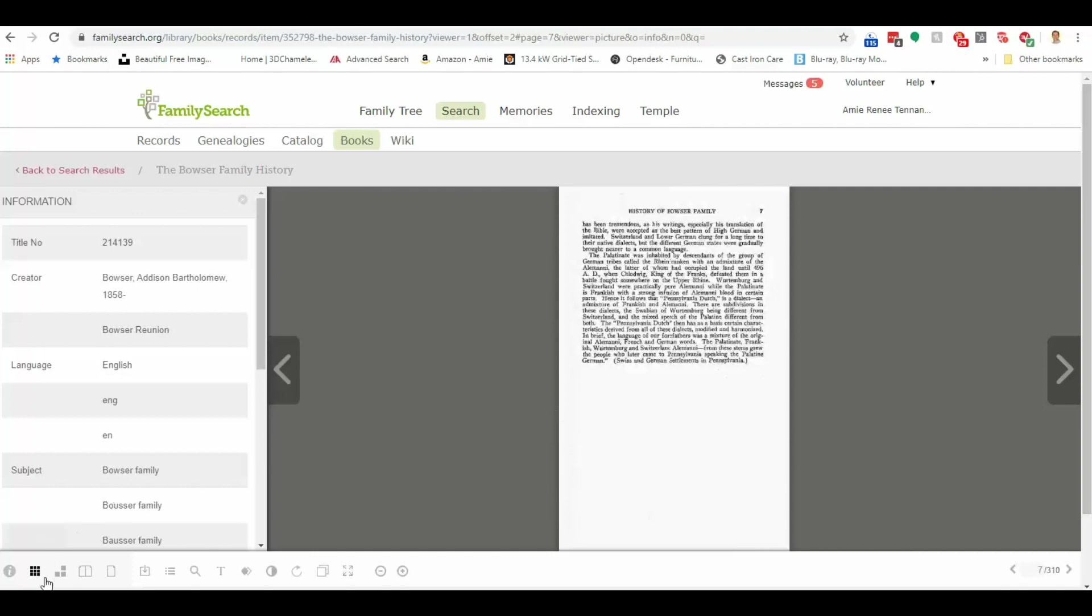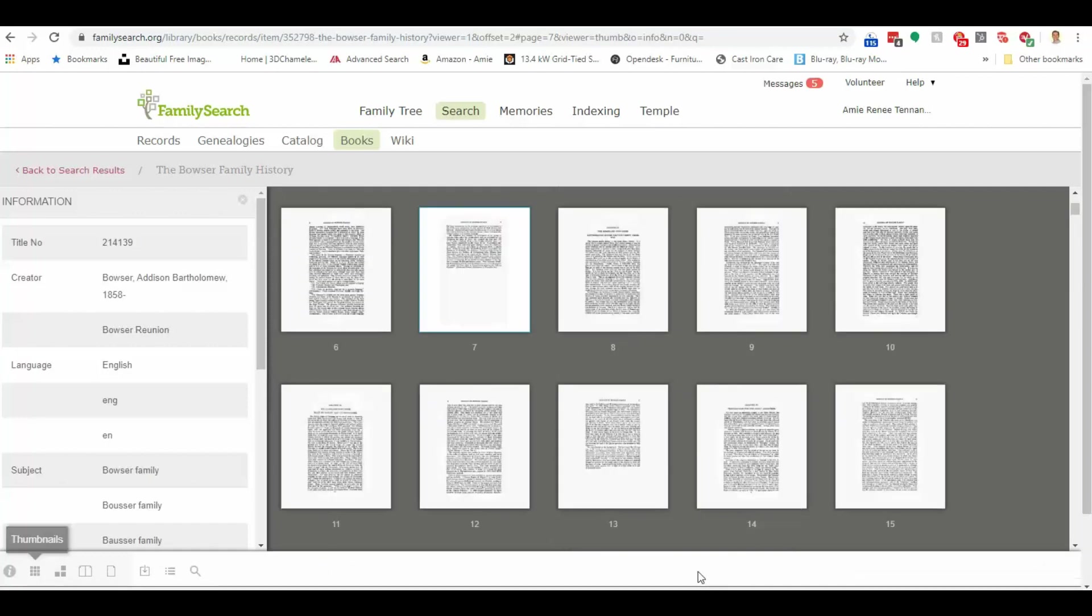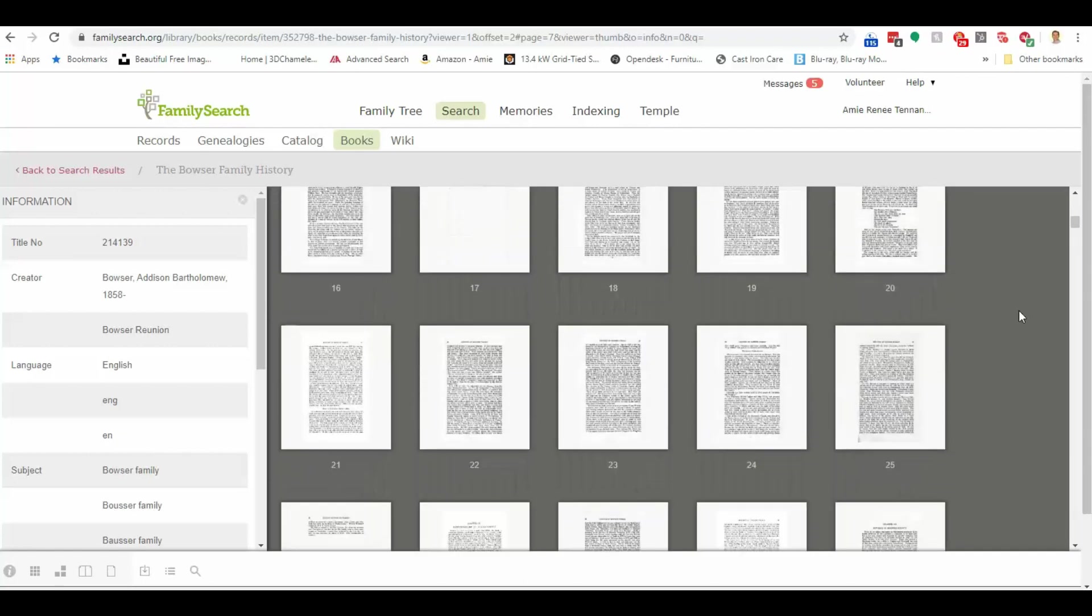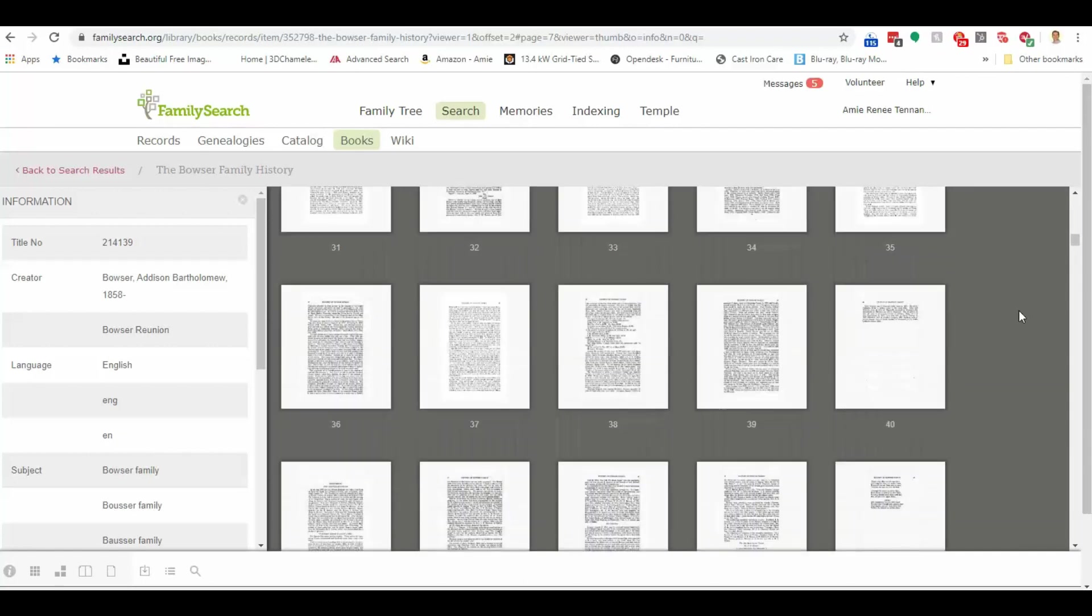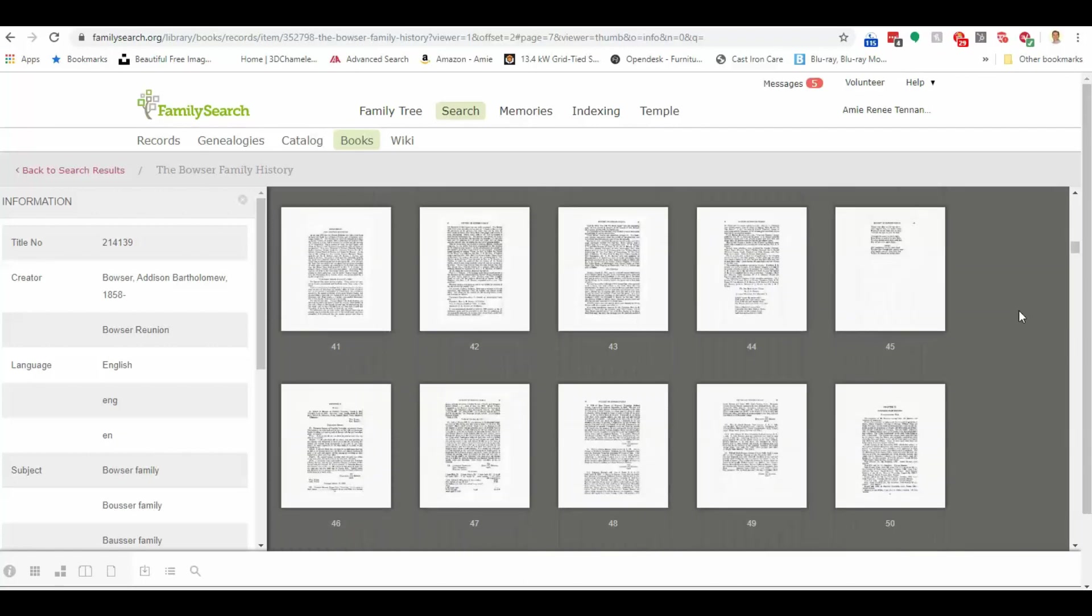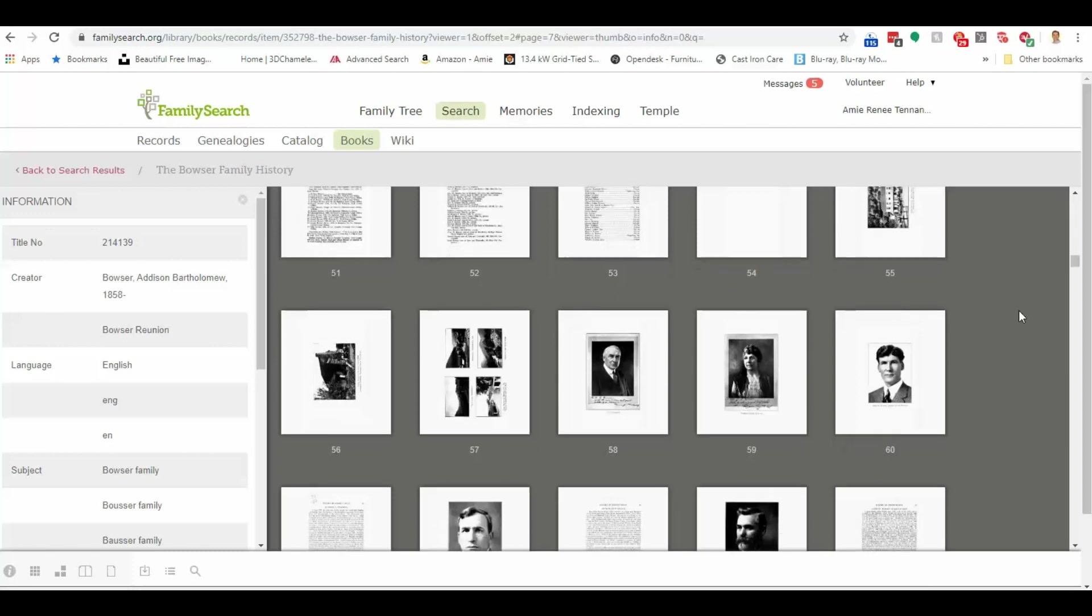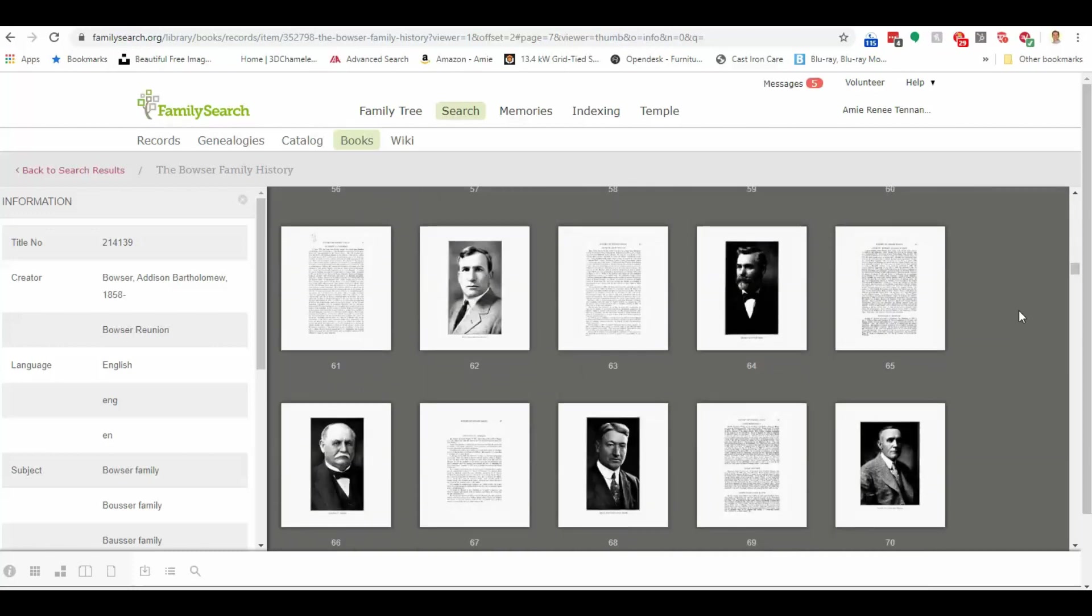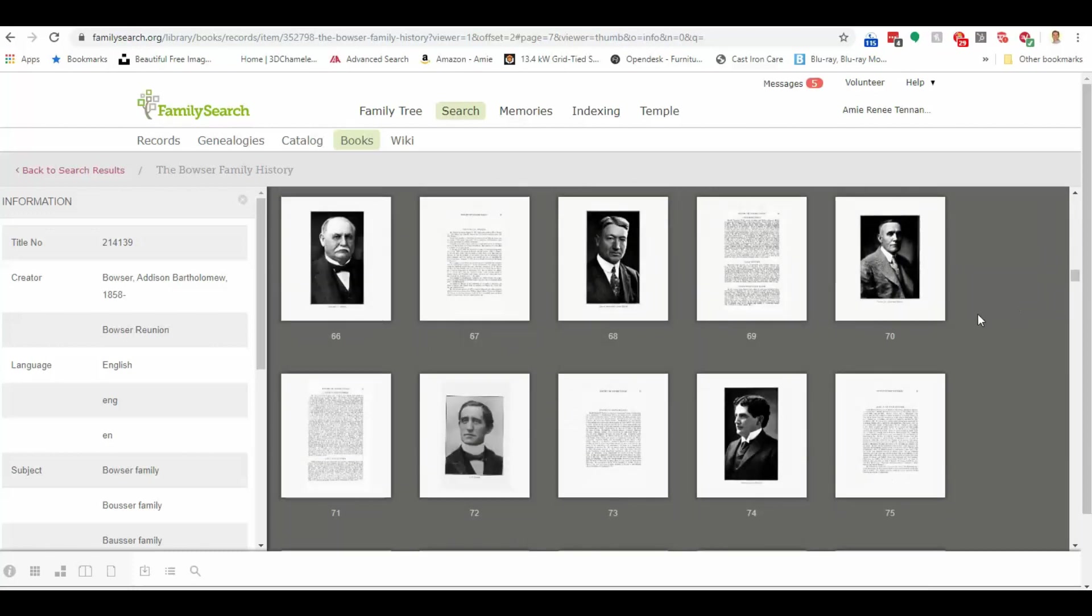Down here at the bottom left corner is a menu bar. Click here on this thumbnail, which looks like a little grid, and it will give you a view of several pages all at once. You can roll down through here and say you were interested in pictures. I love pictures. And you find all these great pictures here. Let's click on this one.